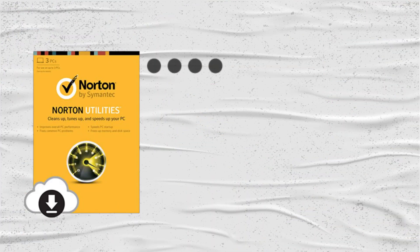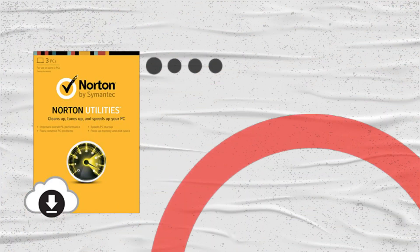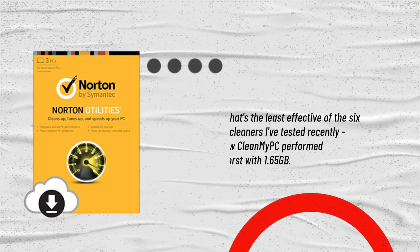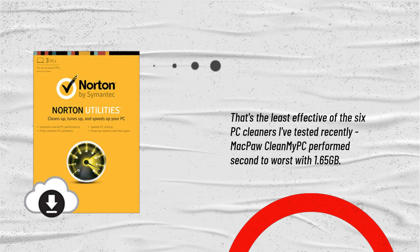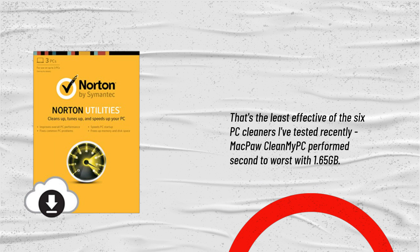That's the least effective of the six PC cleaners I've tested recently. McAfee CleanMyPC performed second to worst with 1.65 gigabytes.